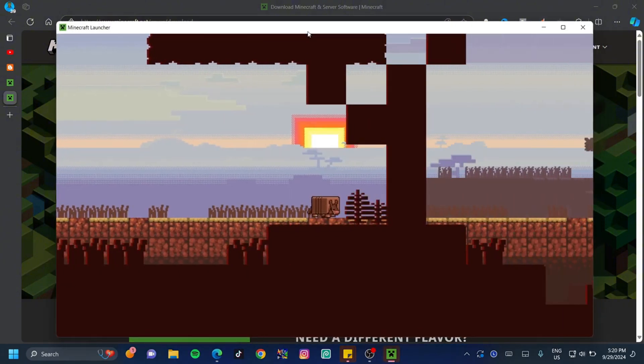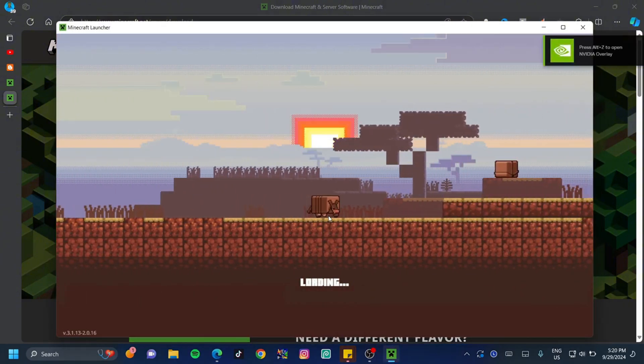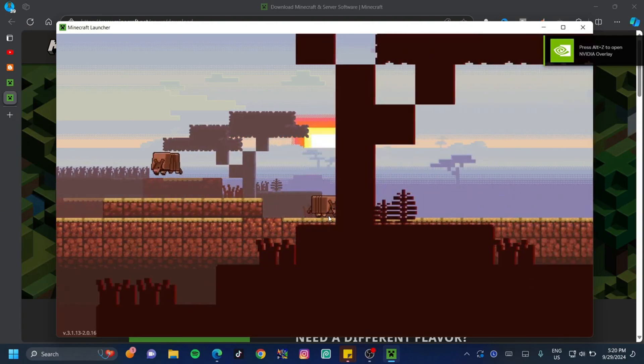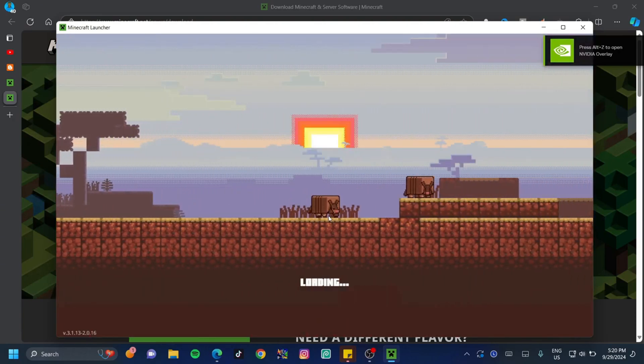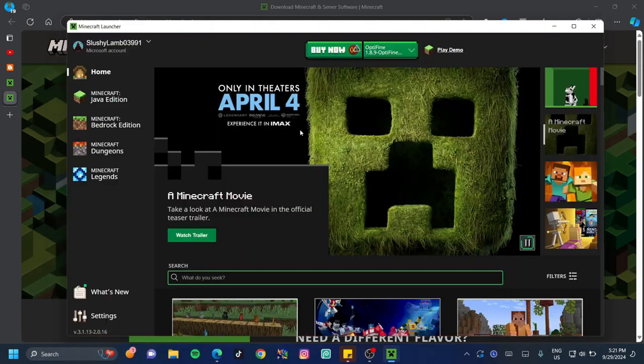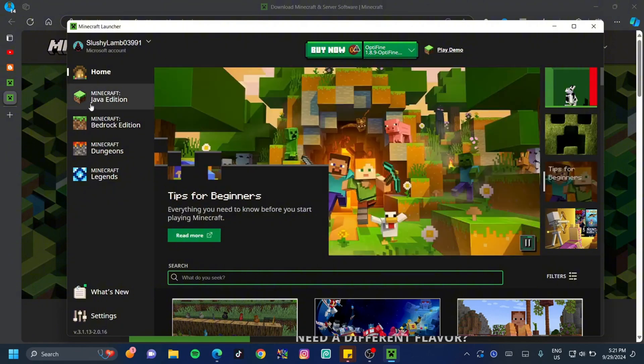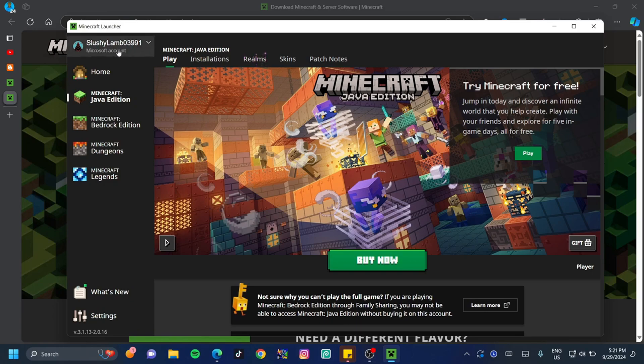Once the update is done, you're going to see this screen. This might be a little different if there's a newer version out, but if not, you should see exactly the same thing. You want to click on the Java Edition on the left-hand side of your screen. Because I logged into the Microsoft Store with my alt account, you can see that it's my alt account that logged me in. If it doesn't log you in automatically, you can also just log in yourself.